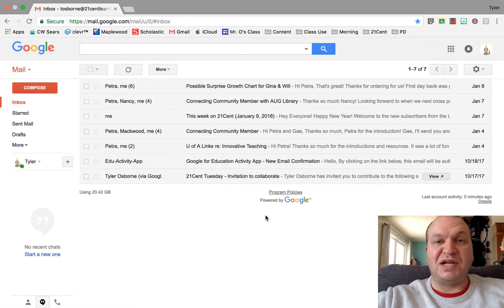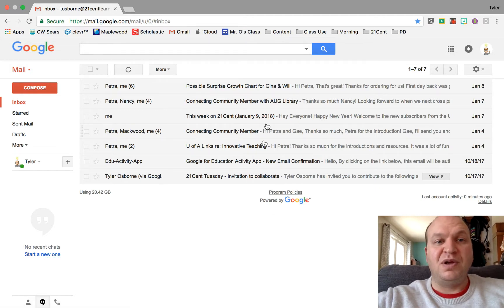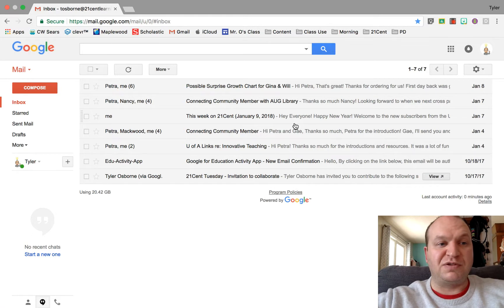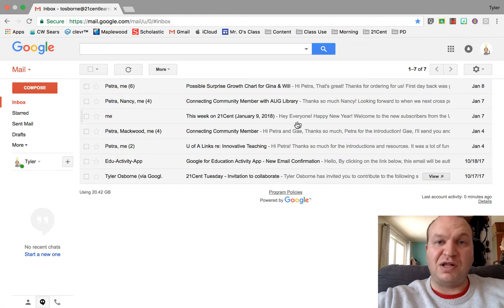So first step is to actually log into your Gmail. Once you've logged in, you'll have a screen that looks a lot like mine.